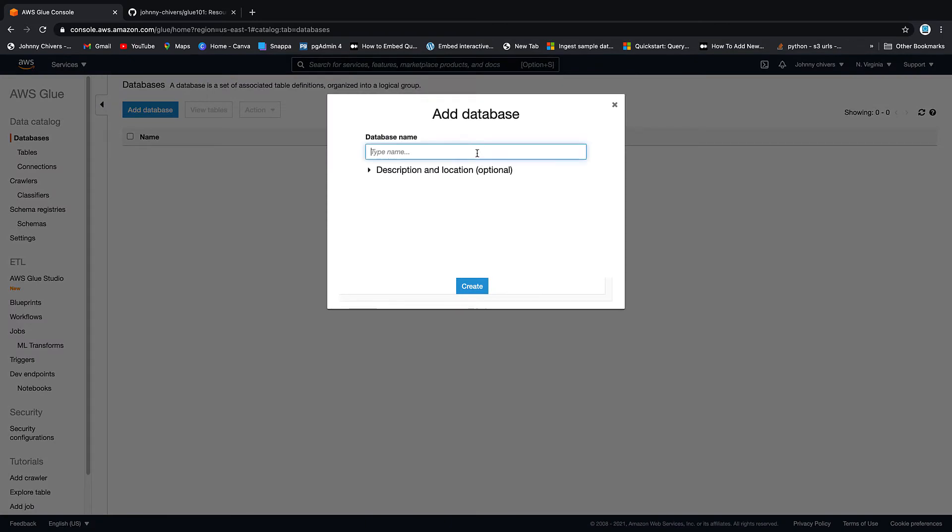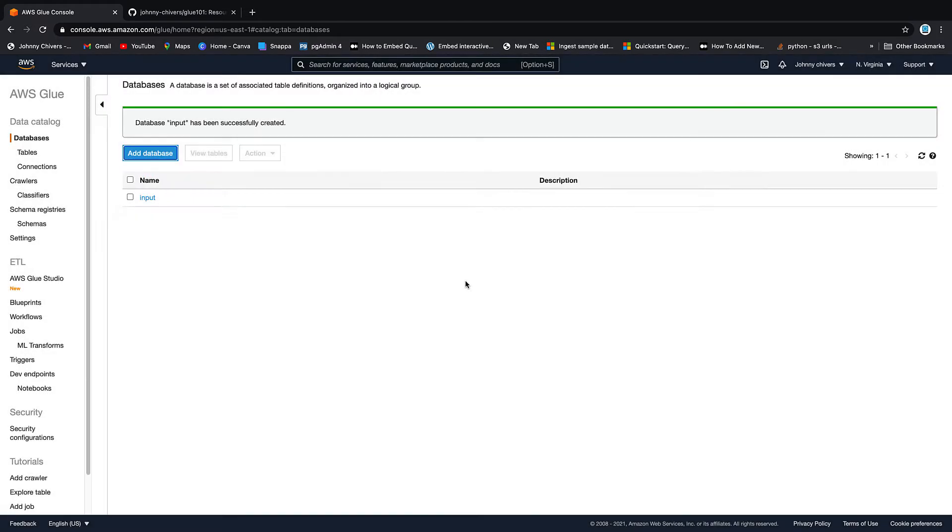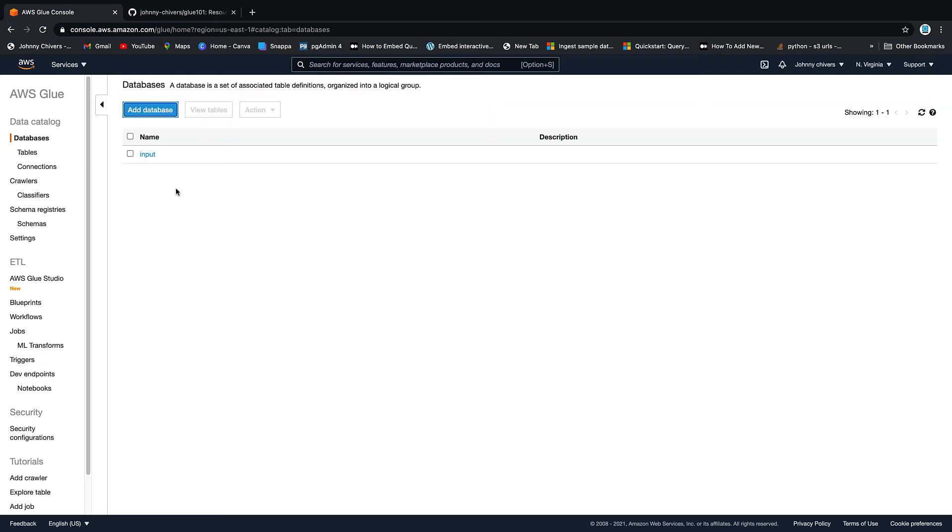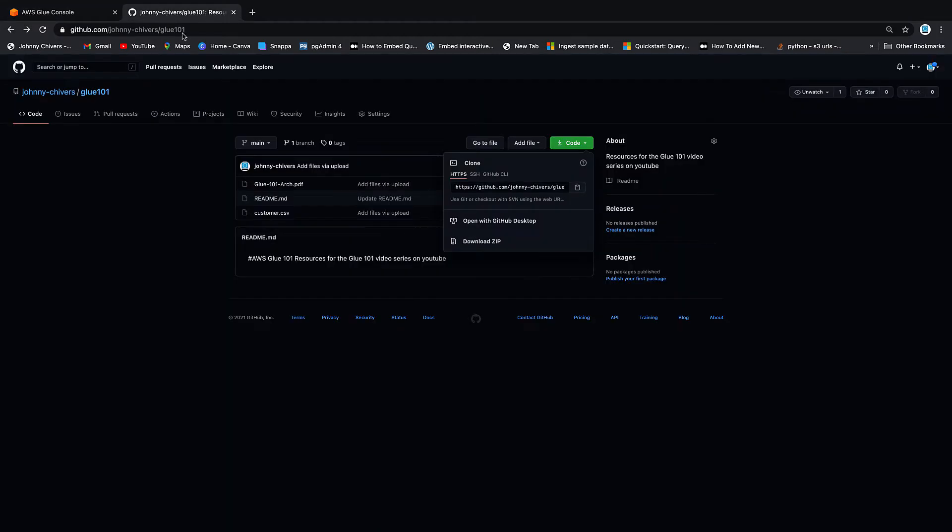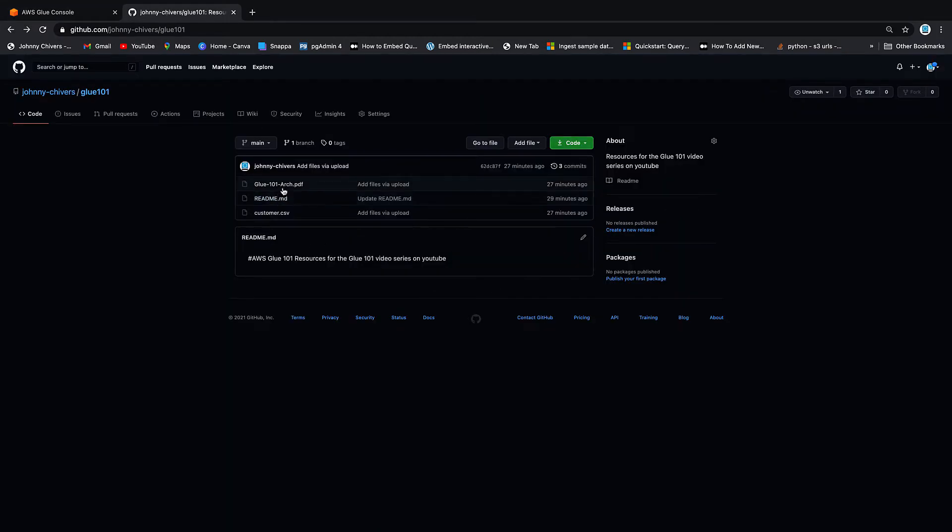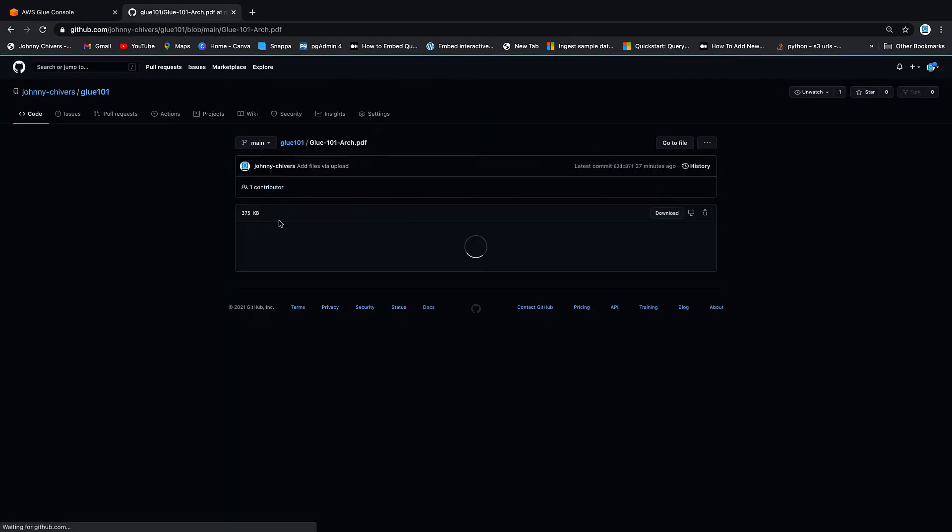So up at the top, we go to databases. This is going to be our database. And I'm going to call it input. So a database is just a logical place that you put tables that go together. So this will be where we put our input tables. And we only have one of them. That's our database created input. Simple as that.